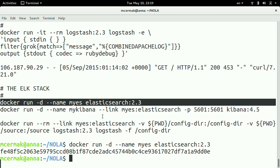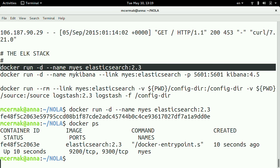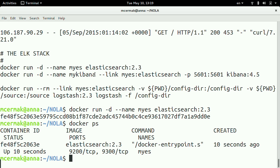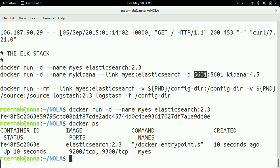Let's start Elasticsearch. If you have Docker installed and you execute this command, you are running Elasticsearch right now — this is how easy it is to use Docker. Elasticsearch is running. Now I start Kibana, saying run Kibana 4.5, expose port 5601, which is the standard port Kibana listens on.